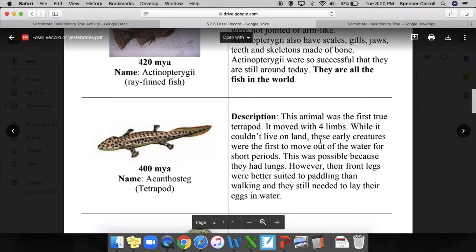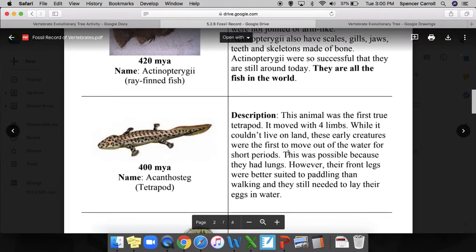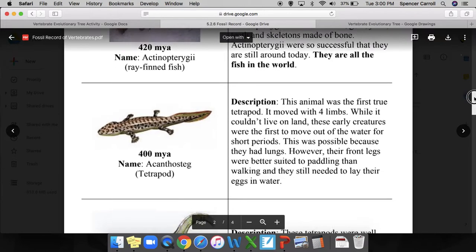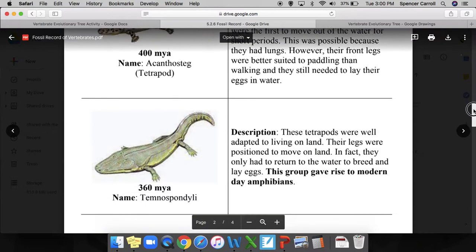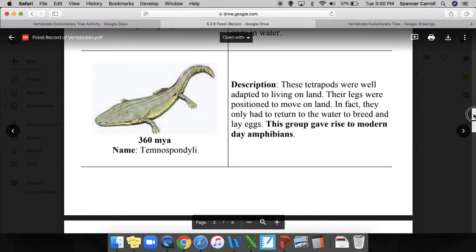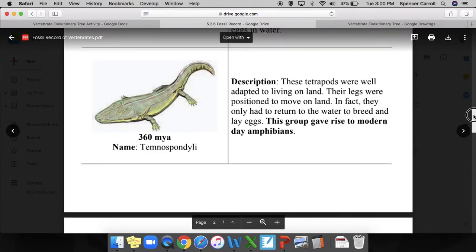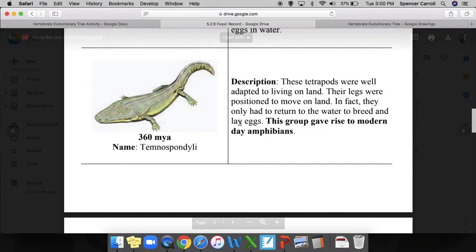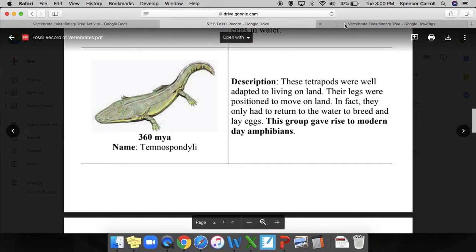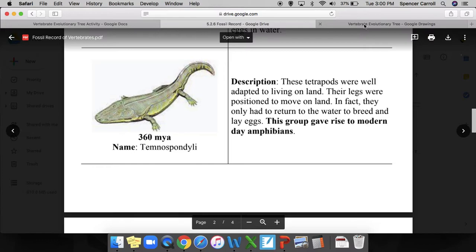This would be a good point for you to pause the video and continue reading through the descriptions, jotting down characteristics, because that's going to be important when you try and organize the vertebrates in the evolutionary tree. When you come back to hit play, we'll pick up with the vertebrate evolutionary tree.